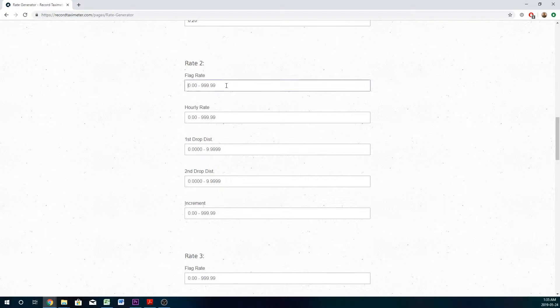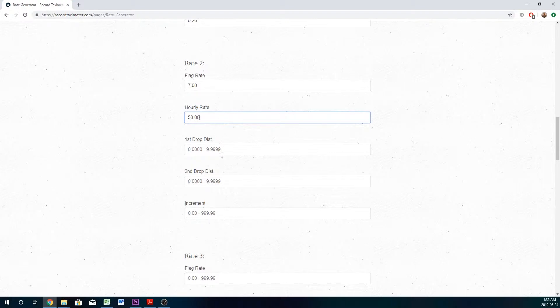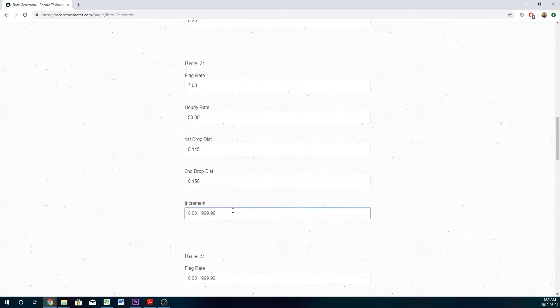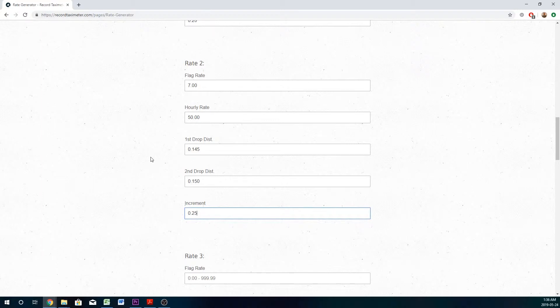Rate number two. The hourly rate, first and second drop distances, and our increment. This completes rate two.